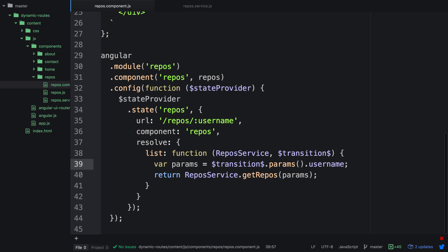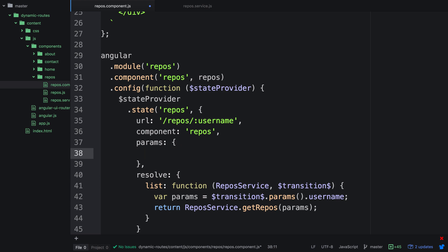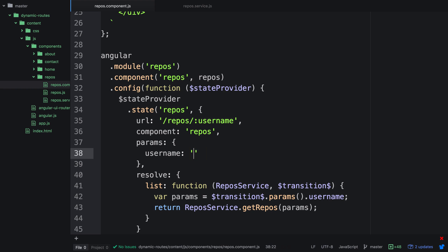We can get rid of the console log and test this out — this should dynamically fetch the repos for usernames that we type in. There's one more thing we need to do before we can use this: we need to create a property called params and give it a default value. We can give it a username and then set it to null. This essentially provides a default value for the username property. We could actually hard code a default value like my username, but we'll show that in a second.